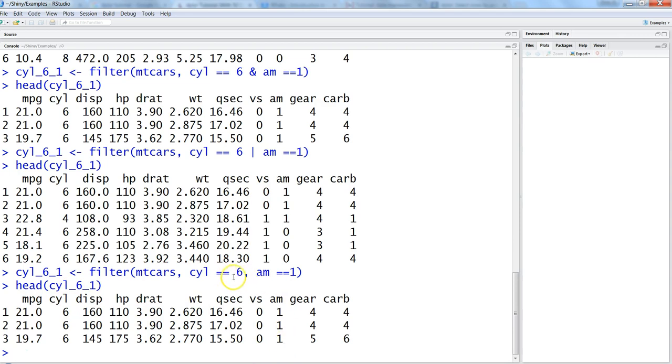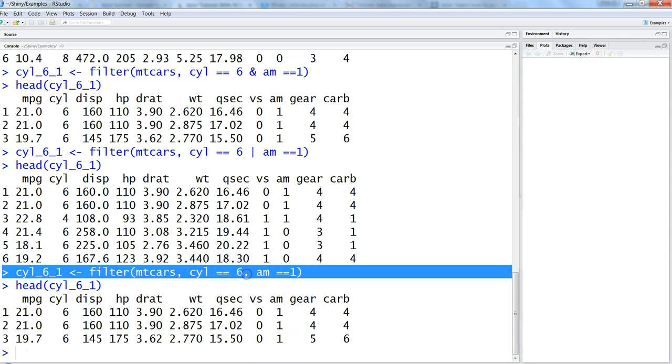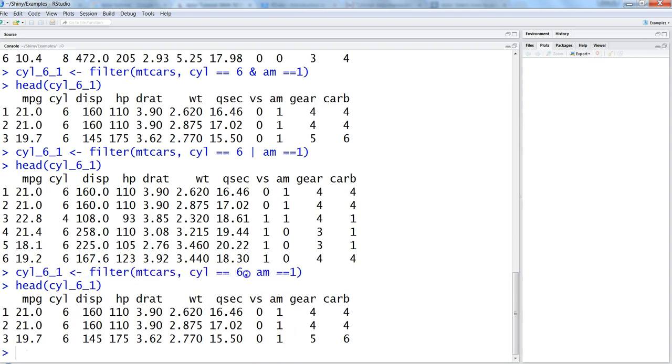So this is another way where you can specify the condition which is comparatively more intuitive I would say for a normal user, and for programmers definitely this is the one where they would really want to use because they are used to it. So these are some of the very basic and multiple different ways where you can put conditions in your dataset and filter the data.